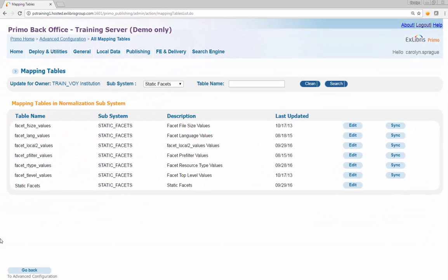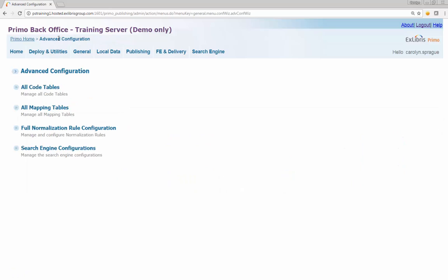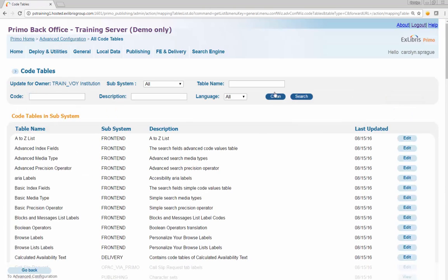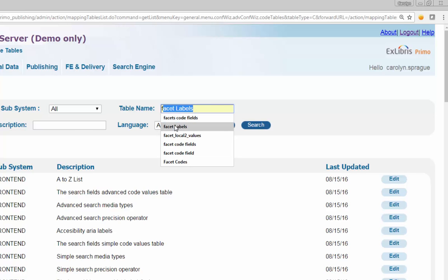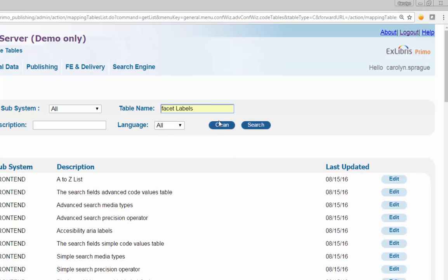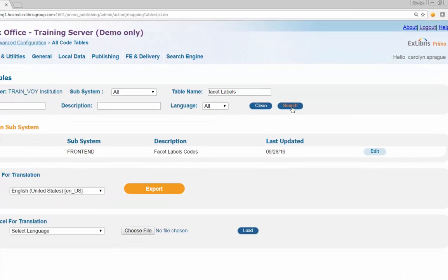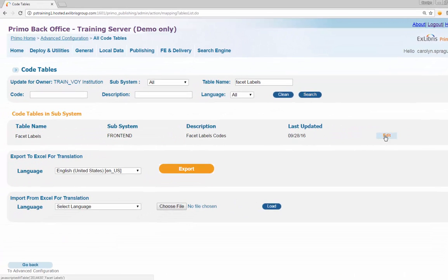Return to the code tables list by clicking the Advanced Configuration link at the top of the page. A new page will open. Click the top link called All Code Tables. Use the Table Name search box, enter the value Facets Labels, and click Search. Click Edit to open the Facets Labels code table.